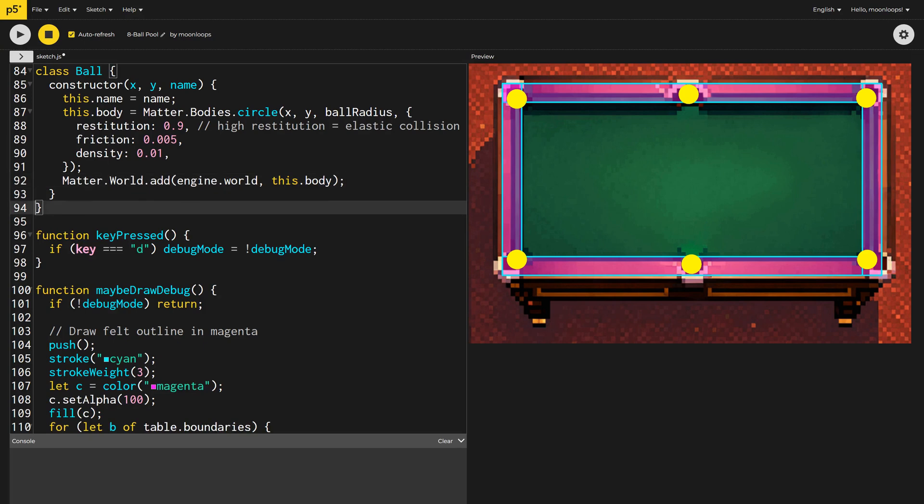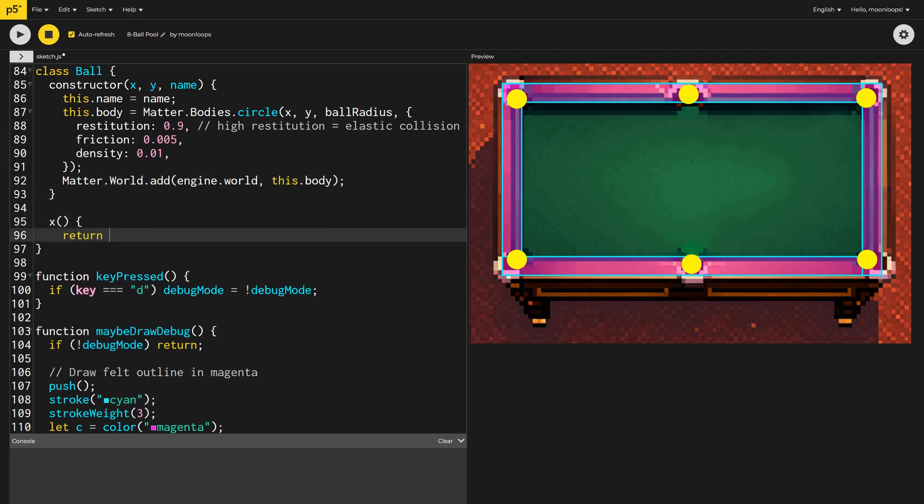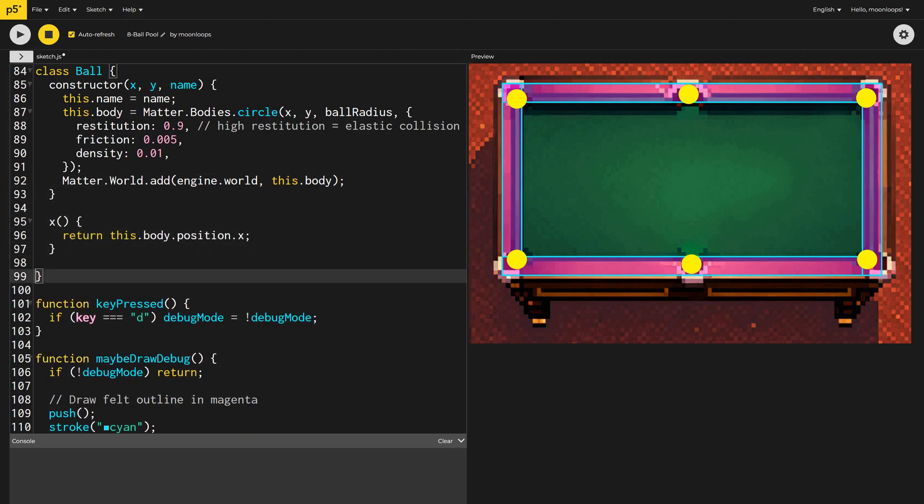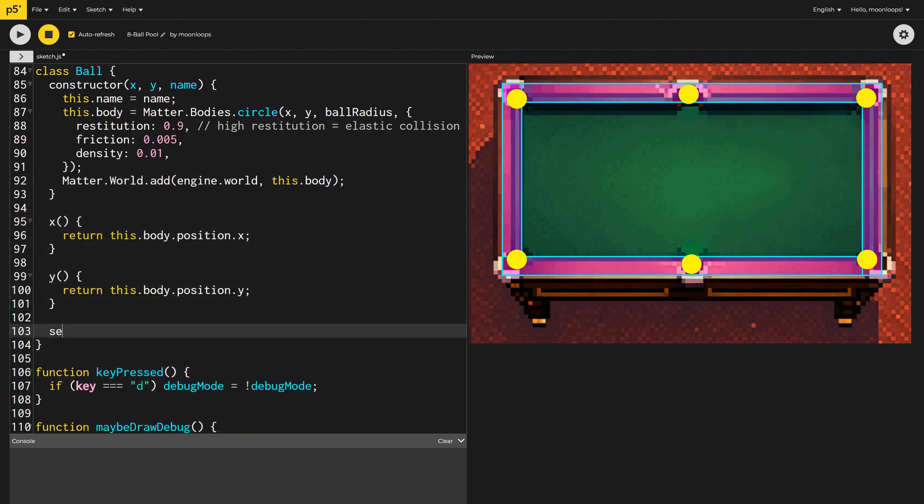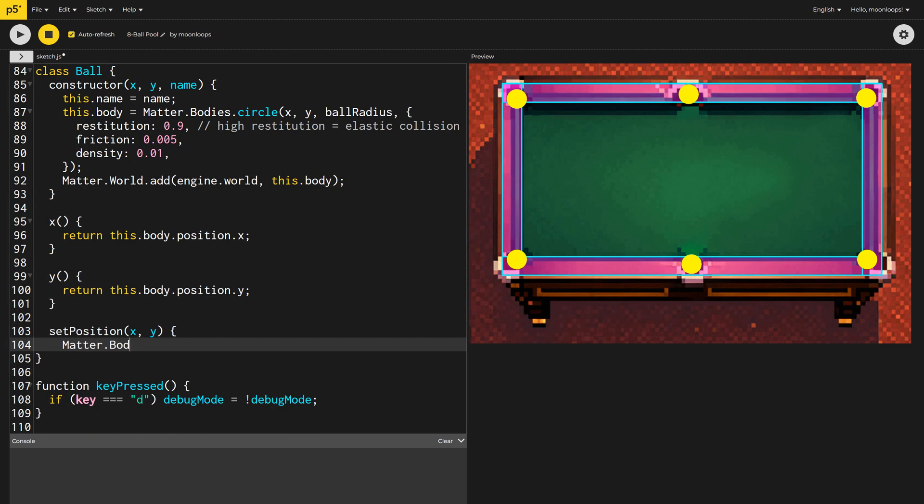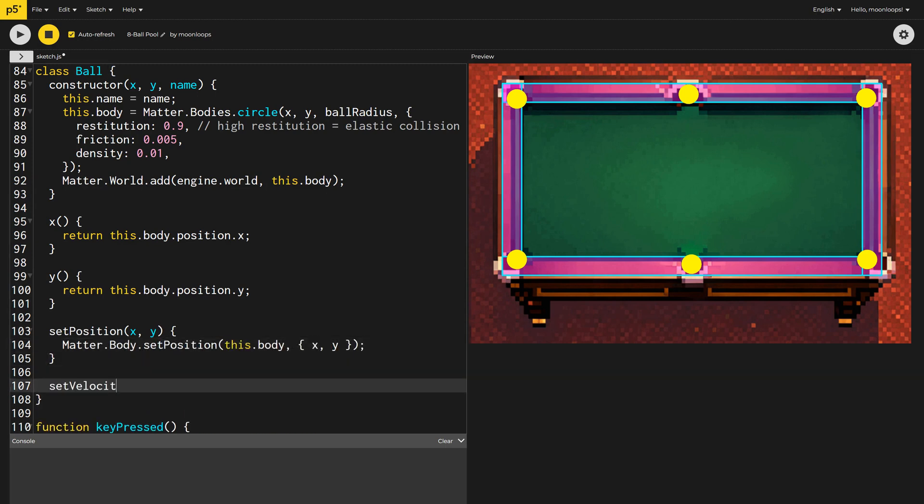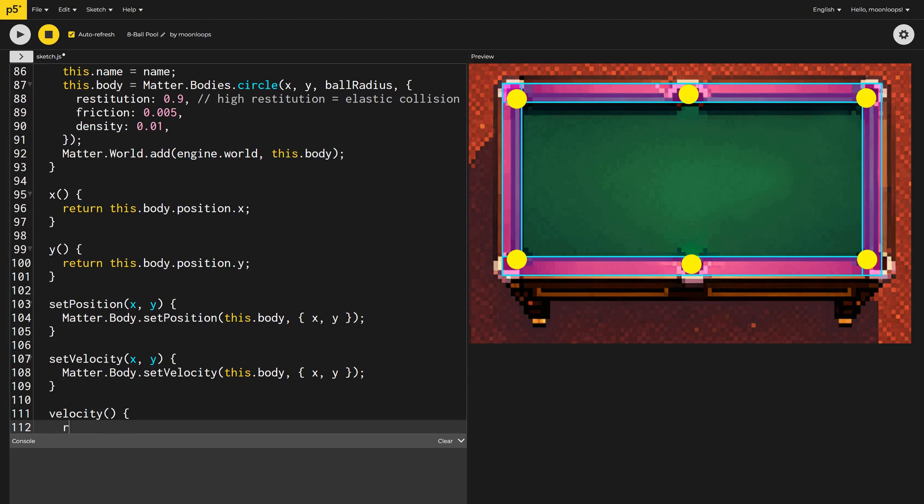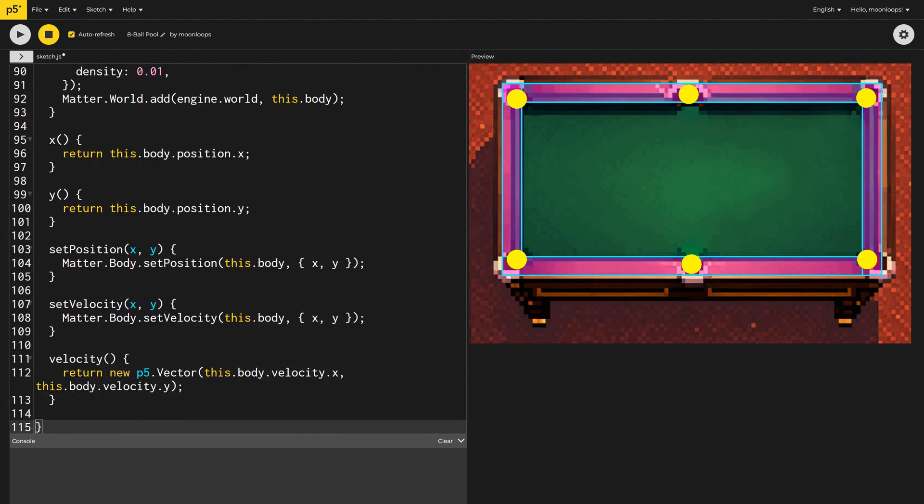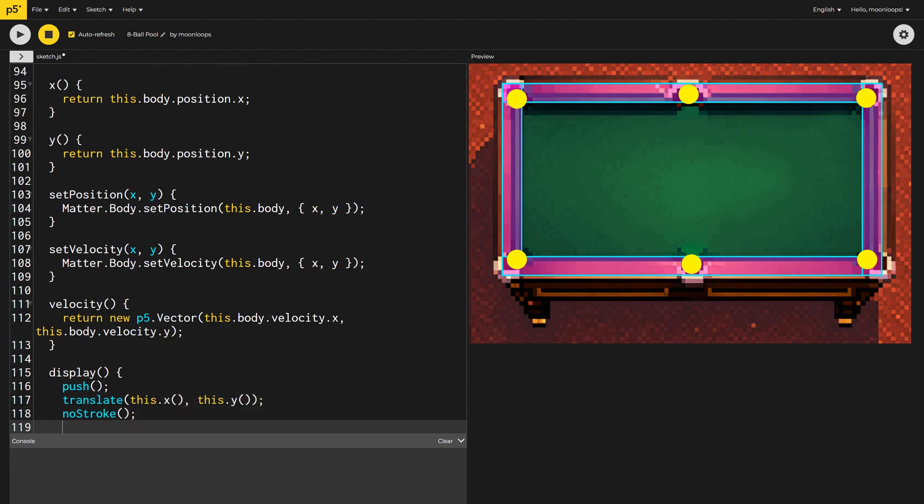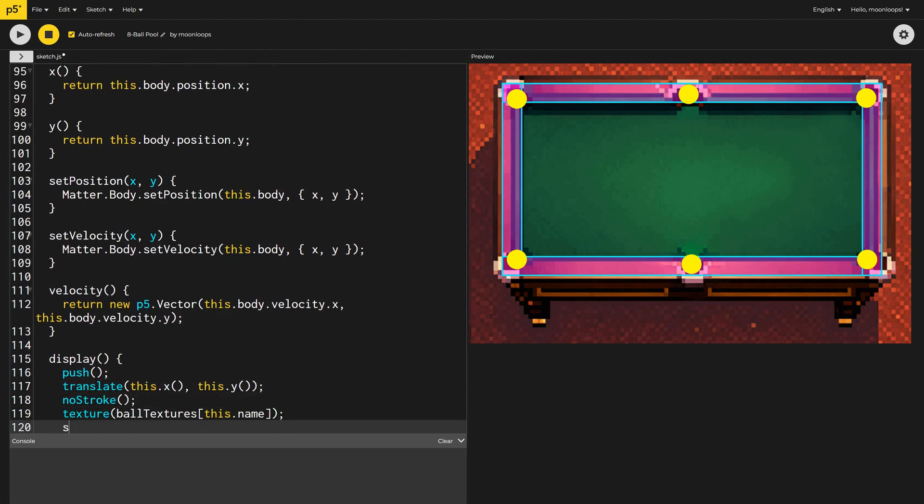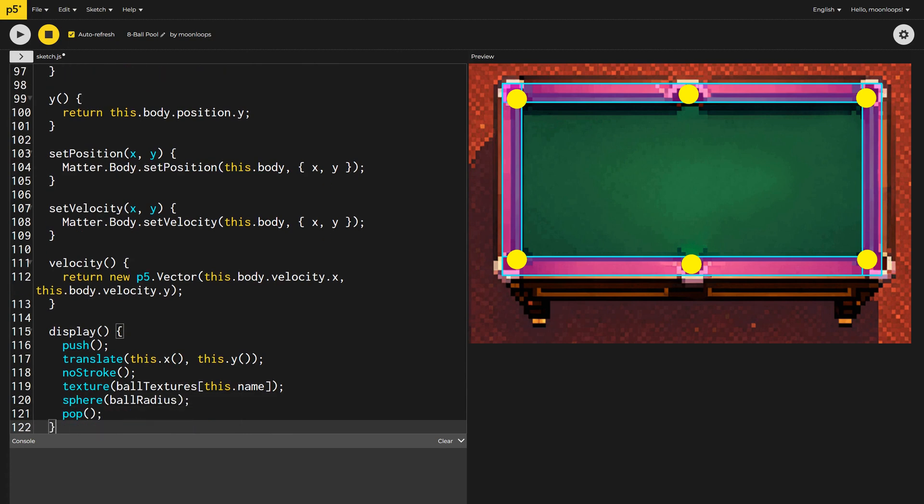I'm going to quickly create some convenience functions so that I can easily get and set a ball's X and Y position and velocity, rather than typing these out in full each time. These are mainly calling the MatterJS API. Now we can write a display method to render the ball as a 3D sphere for WebGL. We'll use the correct texture for the ball, based on the ball's name.